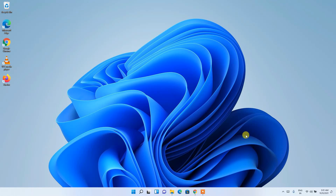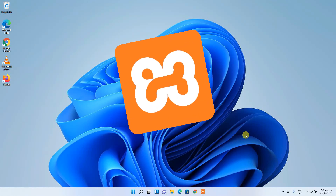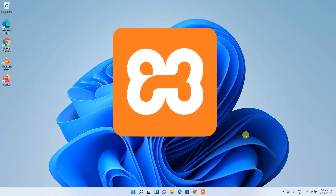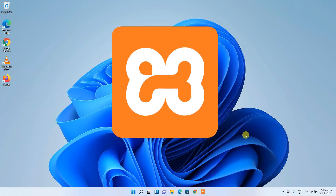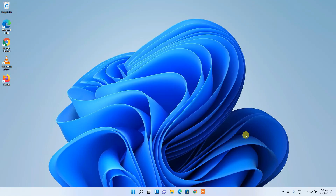Hello everyone, welcome to my channel. Today I'm going to show you how to install the latest version of XAMPP on your Windows 11 operating system. So let's begin.